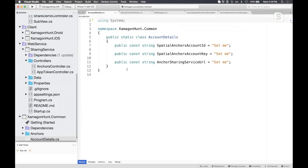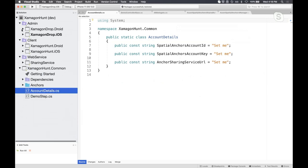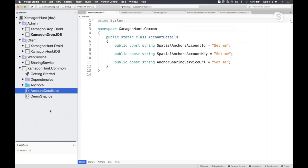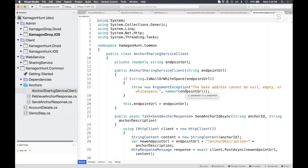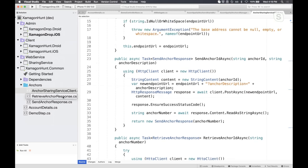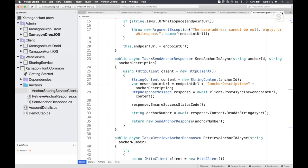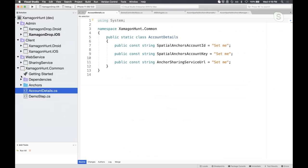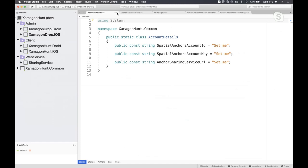Huzzah, thank you Spatial Anchors team! Now I'm going to open up the Zamagon Hunt common folder. In this common folder you set up your account key and your service URL for the API — the tutorial walks you through this, it's super easy. The next bit is basically three files that are wrappers around that API URL to send and receive anchors, and all of our Xamarin apps interact with this one common project. One file is the actual sharing service, one sends the anchor, and one receives the response — simple basic HTTP wrappers around that web service.